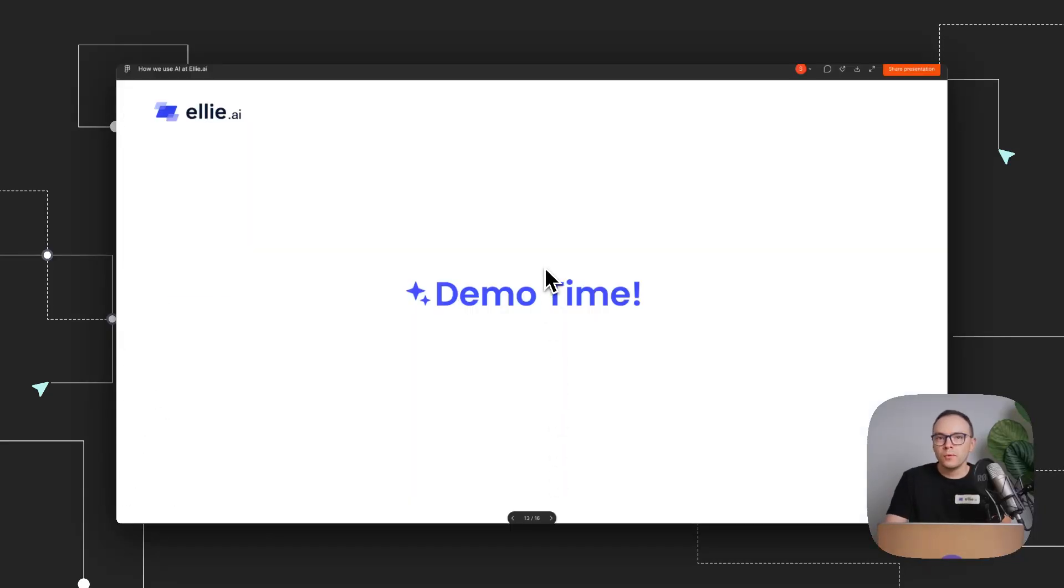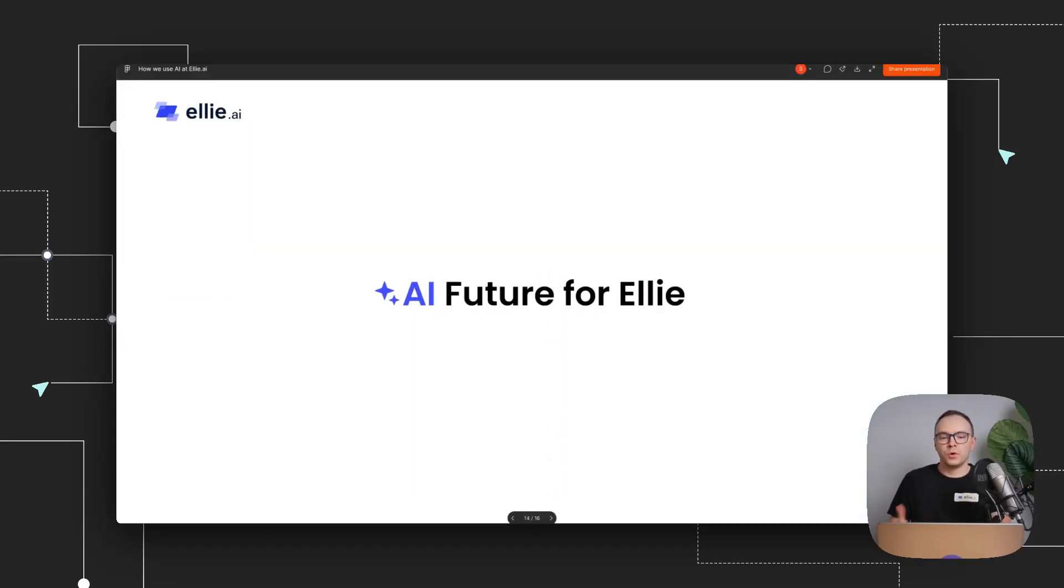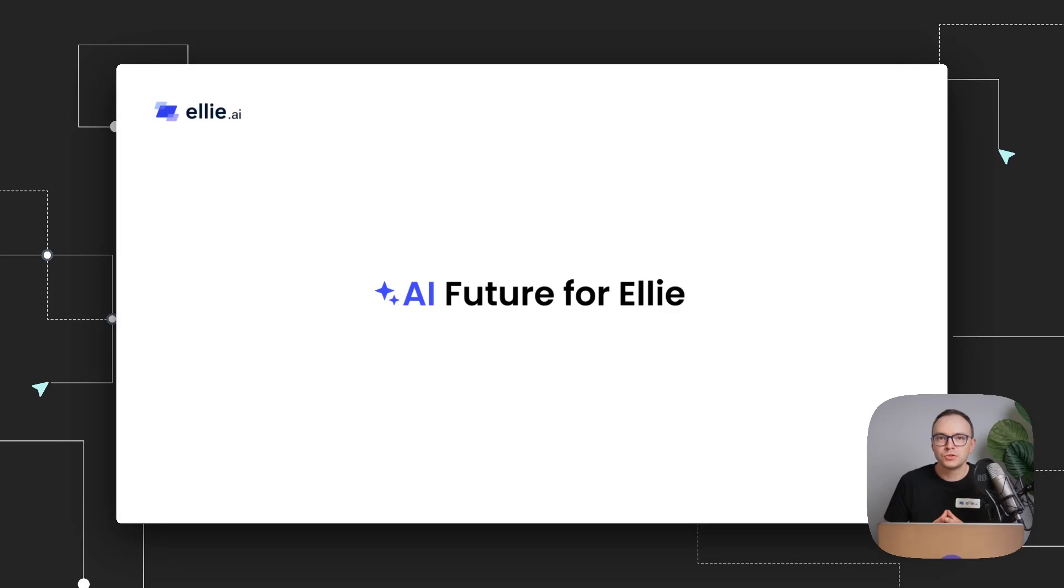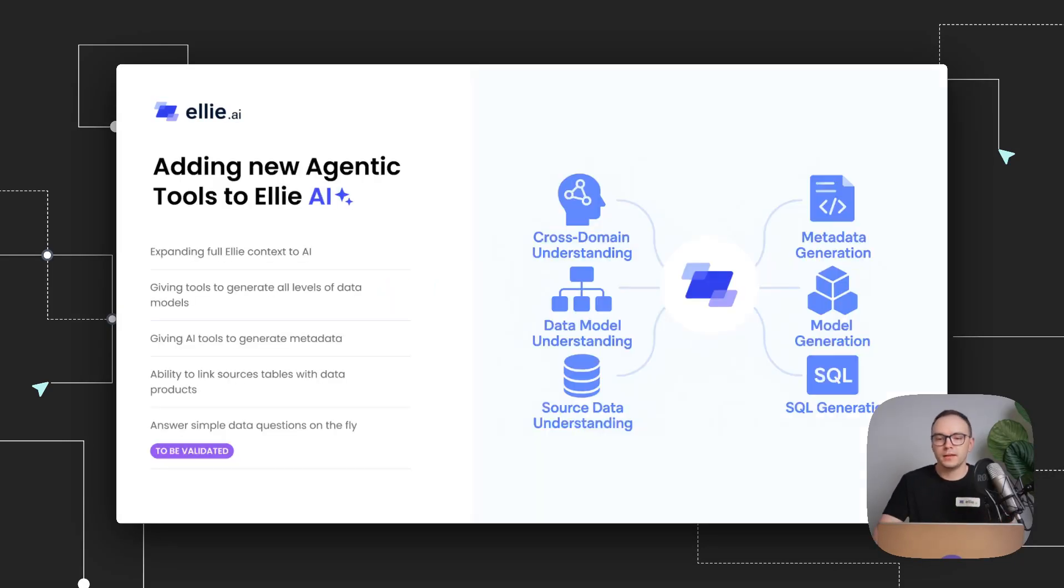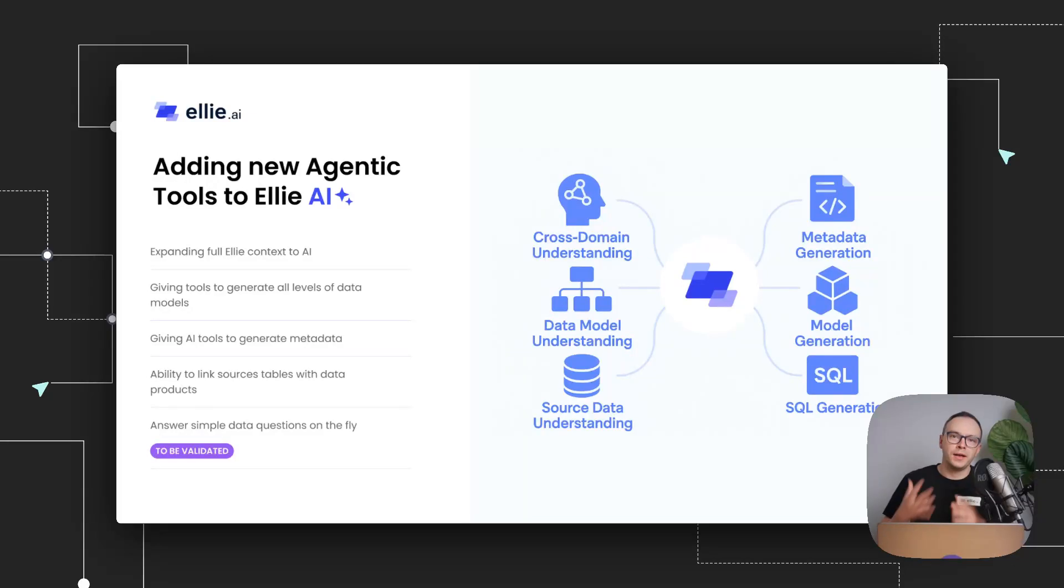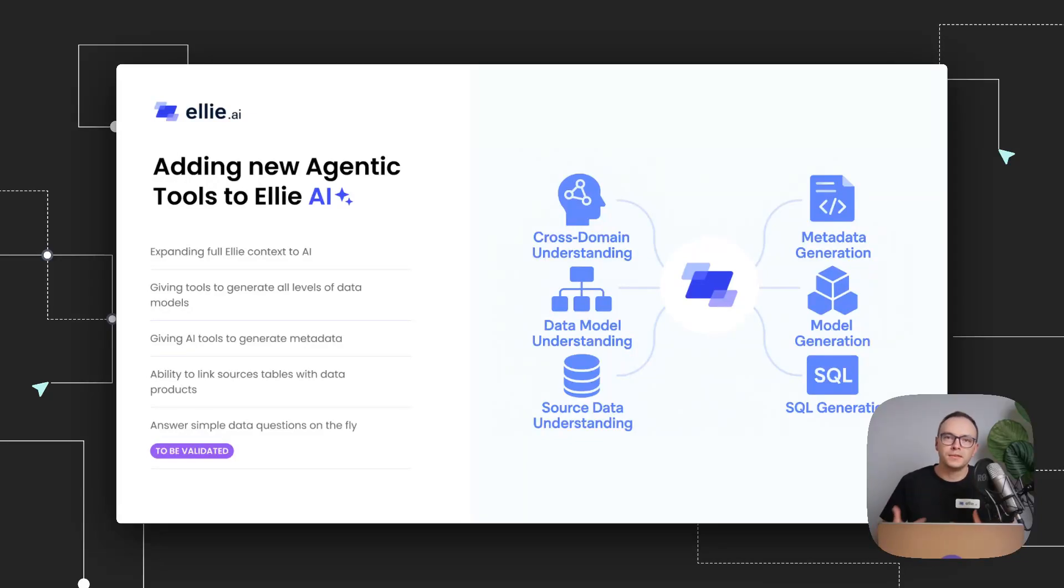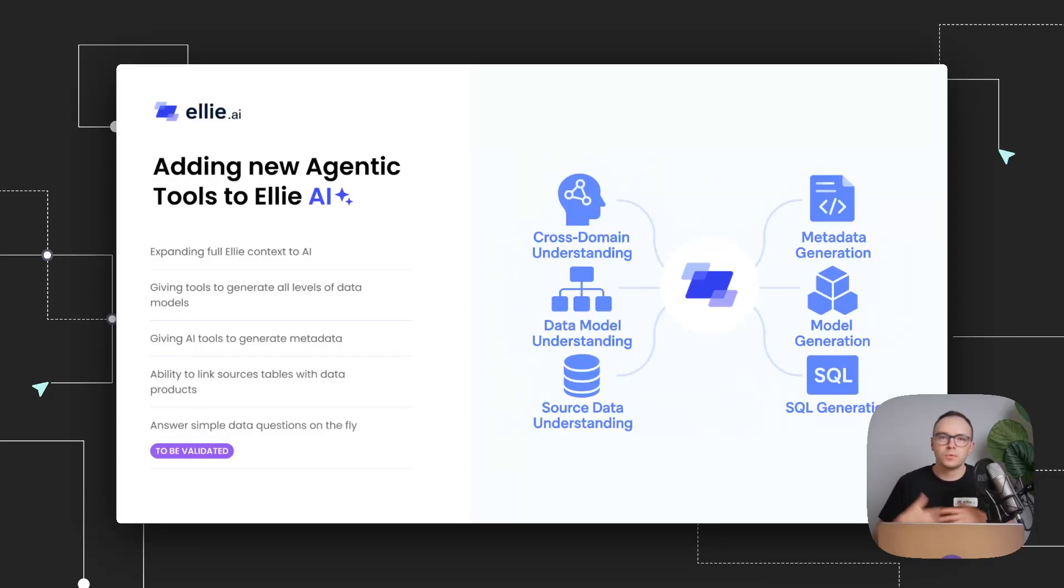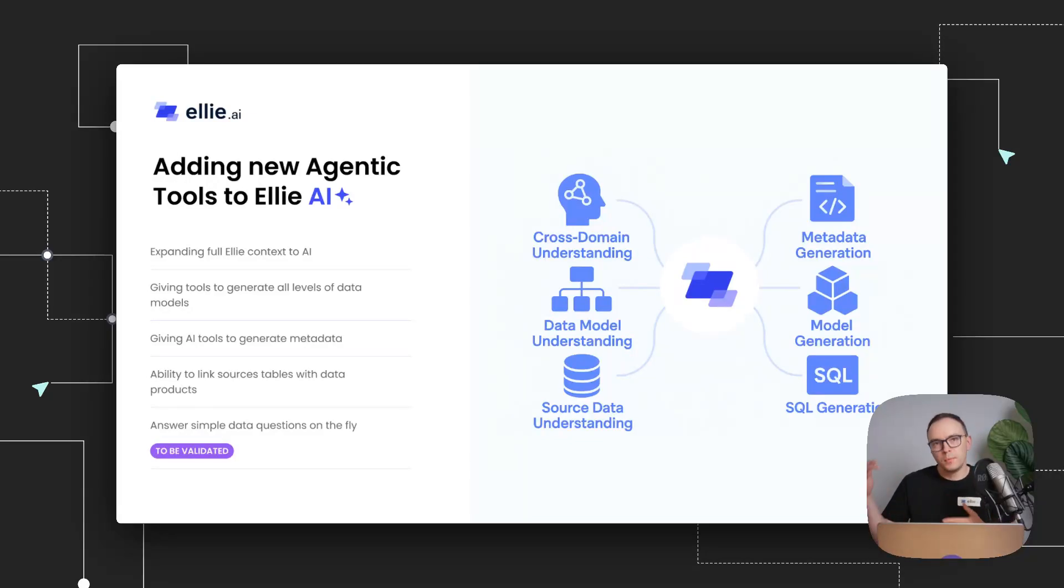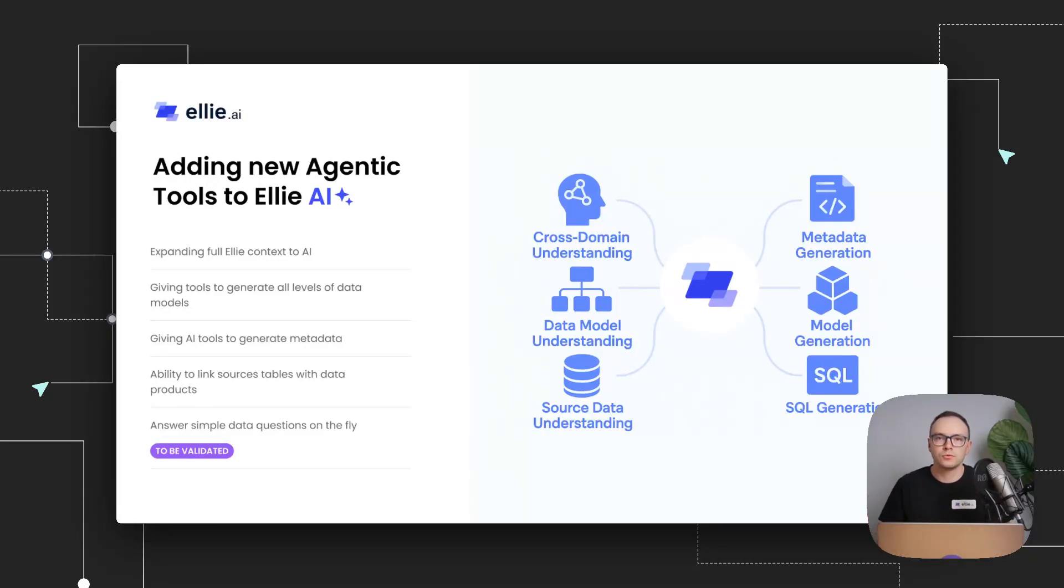So where are we going further with this? The AI future for Ellie is to expand the context of the whole Ellie environment to the AI. So currently, our AI agent is able to understand and find all the relevant source tables. And what our team is currently working on is adding more metadata understanding and structure understanding to the AI.